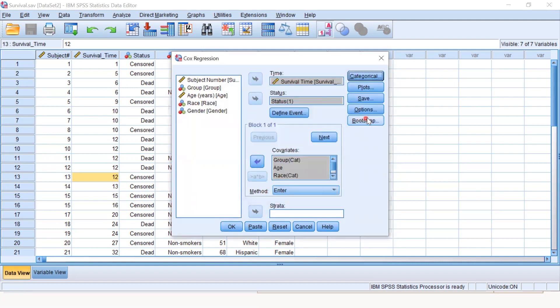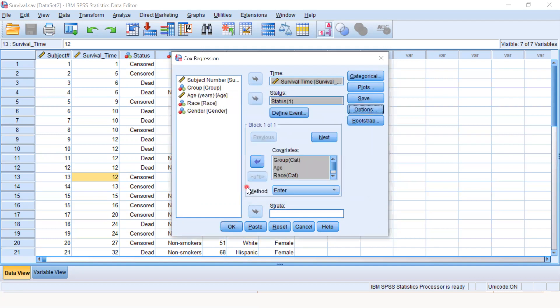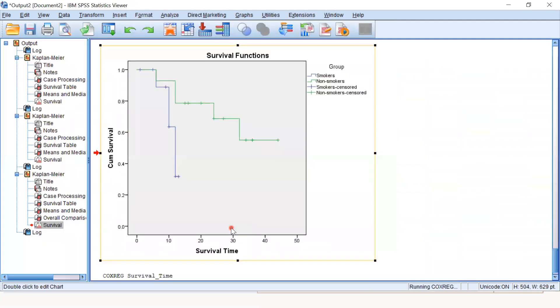In the options, we click on CI for exponential beta. This will yield the hazard ratio from the Cox regression model. We press continue and then OK.